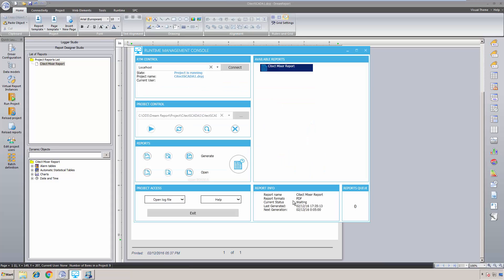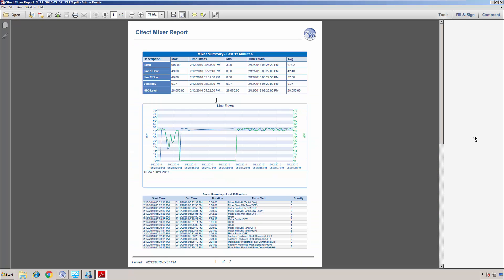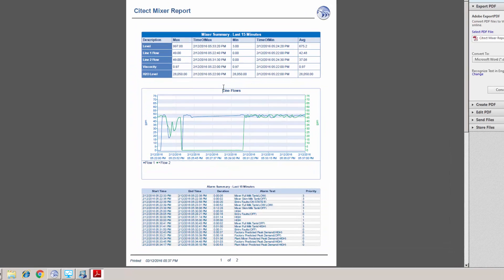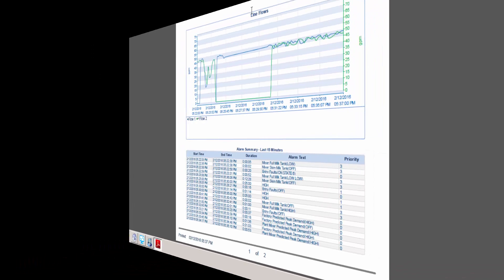Although I scheduled the report to run automatically, I'll generate the report now from the Runtime Management Console. And here we see the PDF report. The process summary table summarizes a set of tags that we were logging with DreamReport, and the line chart plots data from the DreamReport logs as well. The alarm table summarizes real-time alarms and events from SciTech that have been logged in DreamReport.